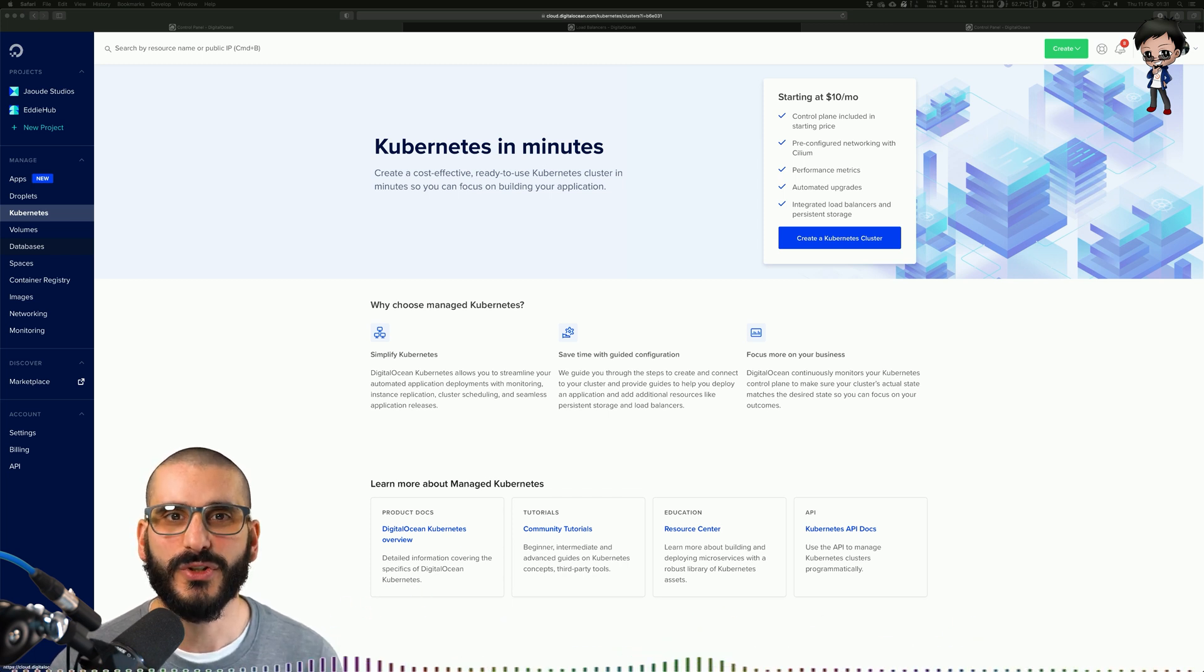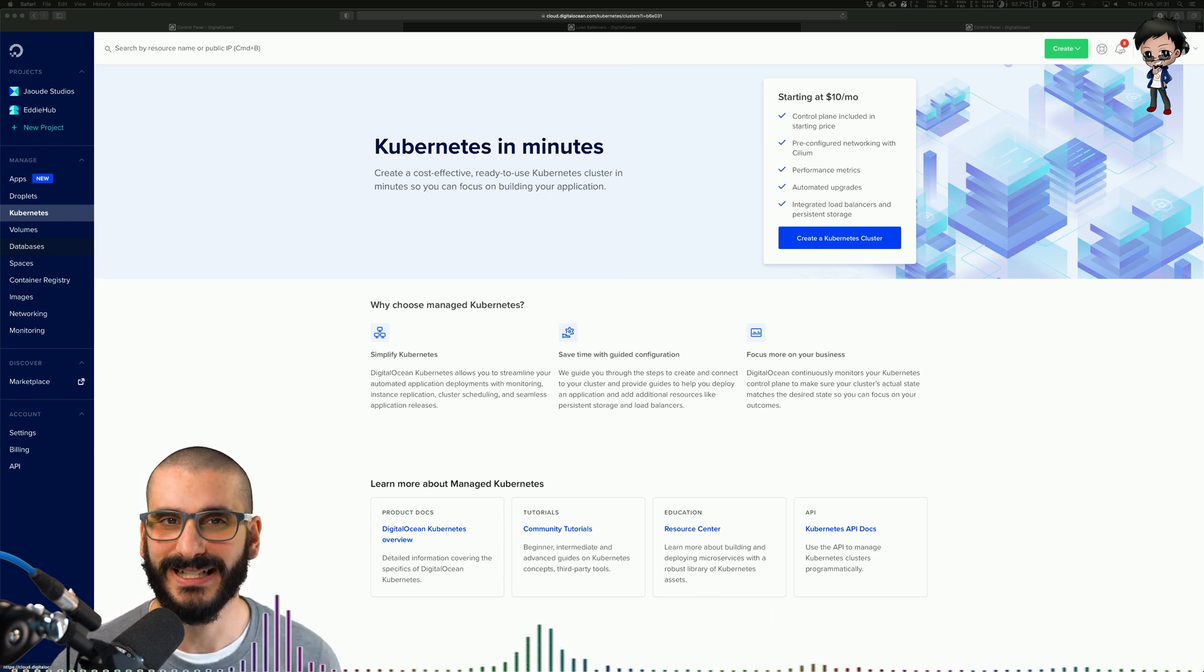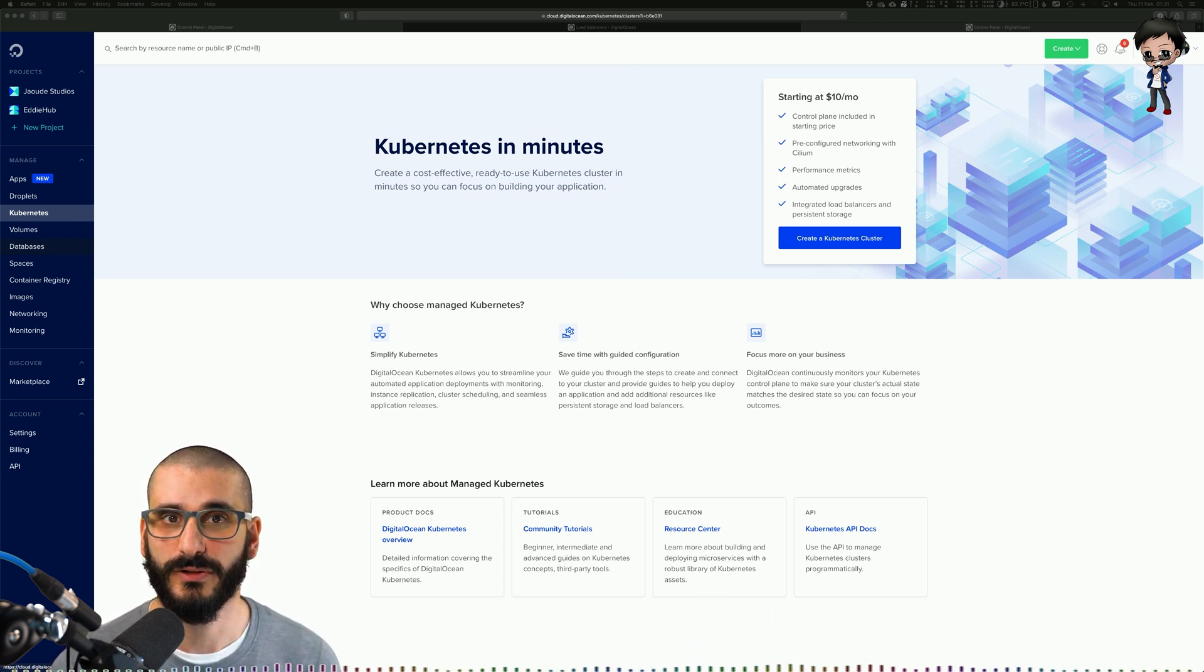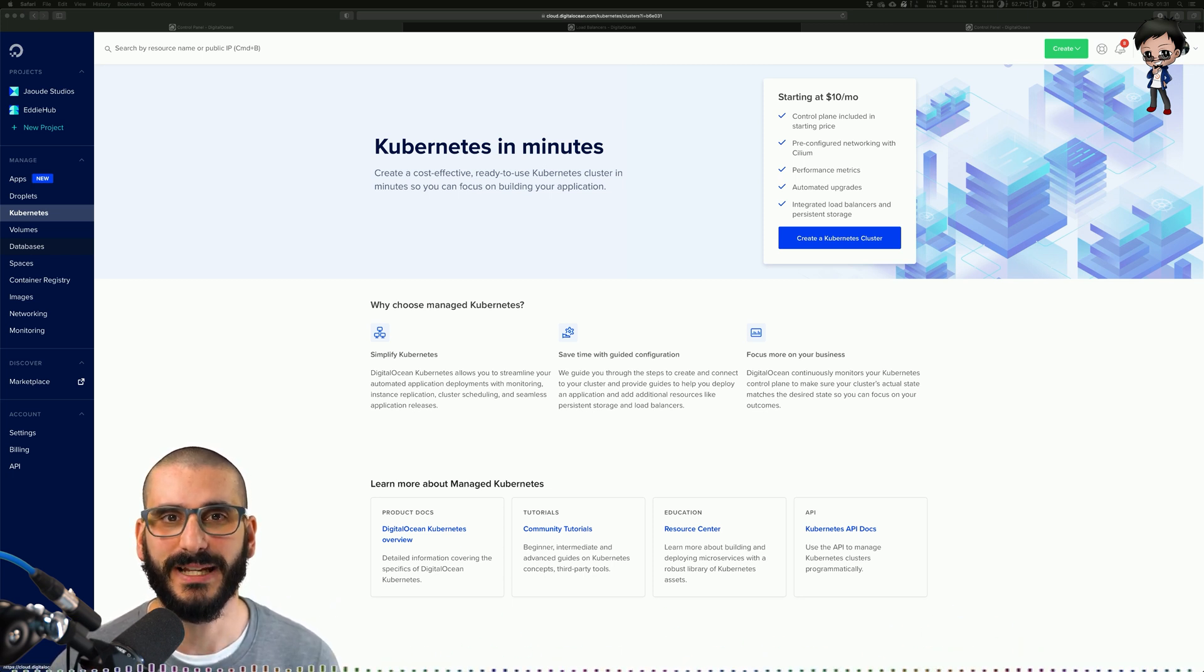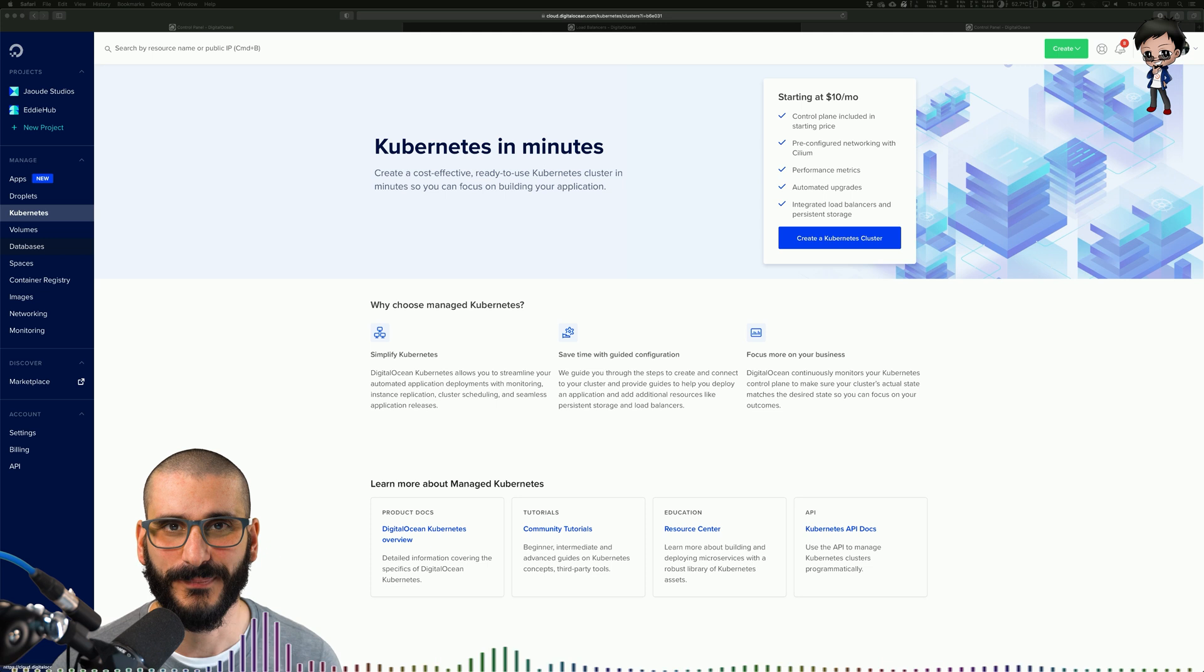When it comes to storage, Kubernetes allows you to automatically mount a storage of your choice such as local storage, public cloud providers and more.